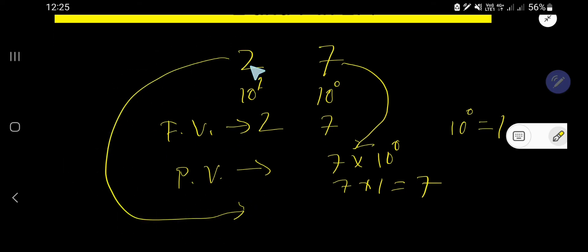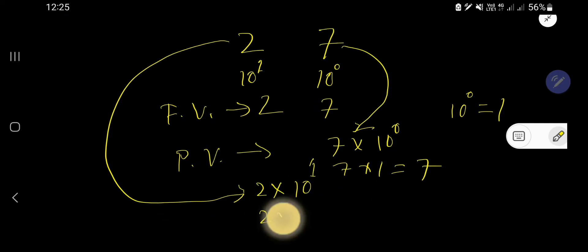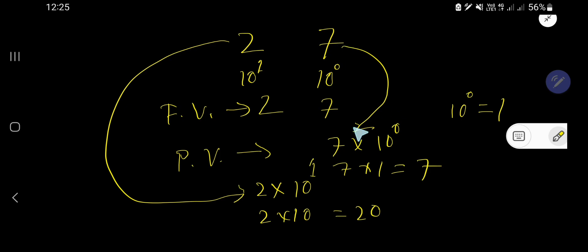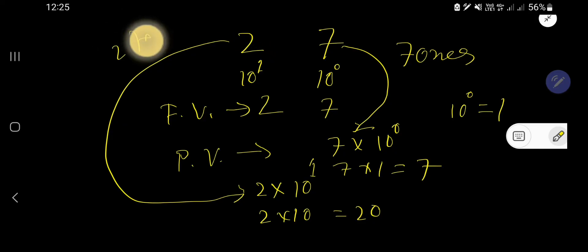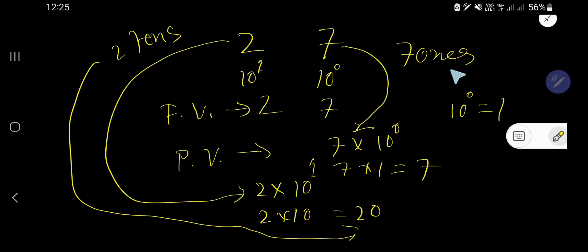What is the place value of 2? Multiply 2 by the position of 2. The position is 10's place, which is 10 to the power 1, so 2 times 10 equals 20. The place value of 2 is 20. You can write 2 tens as 20, and 7 ones as 7.